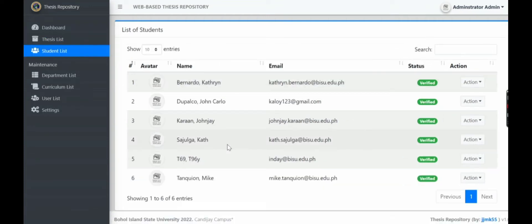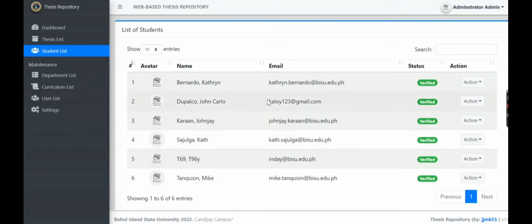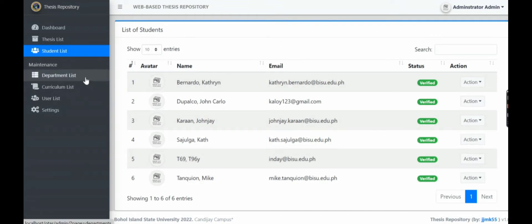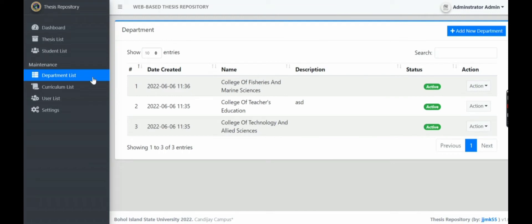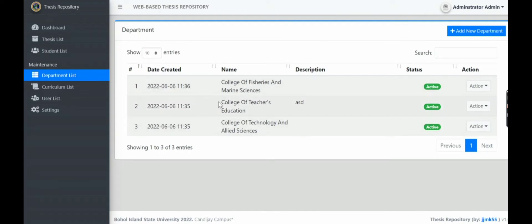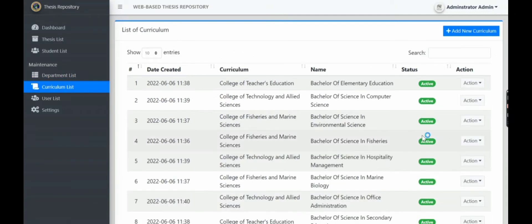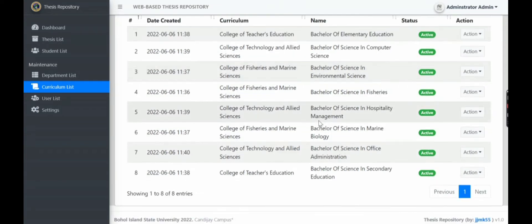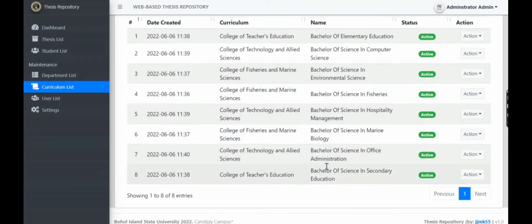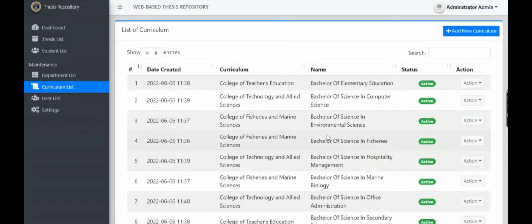Then student list - the students that have registered in our system. Then department list, college, this is the campus since there are many colleges. Then there's the curriculum list, the courses in each college.